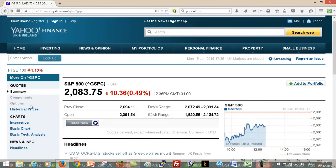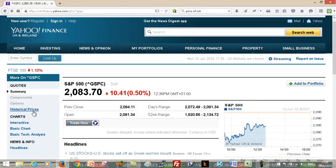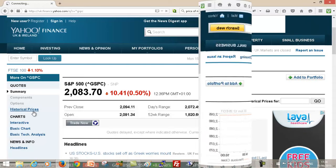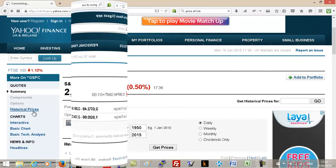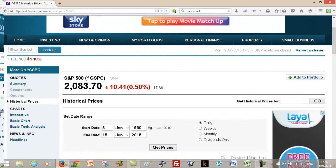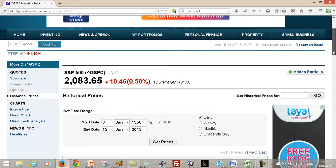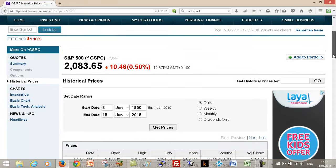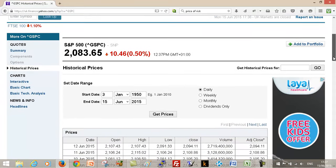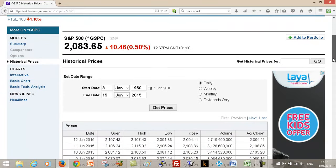And then we just click on historical prices, and then we can just download what the prices for the S&P has been during that time period. So this is the complete set from 1950 till today.